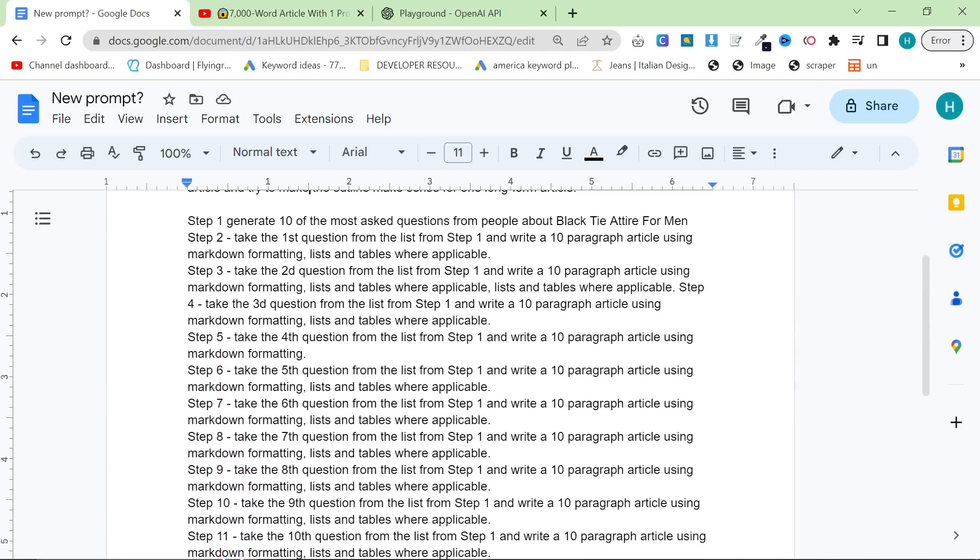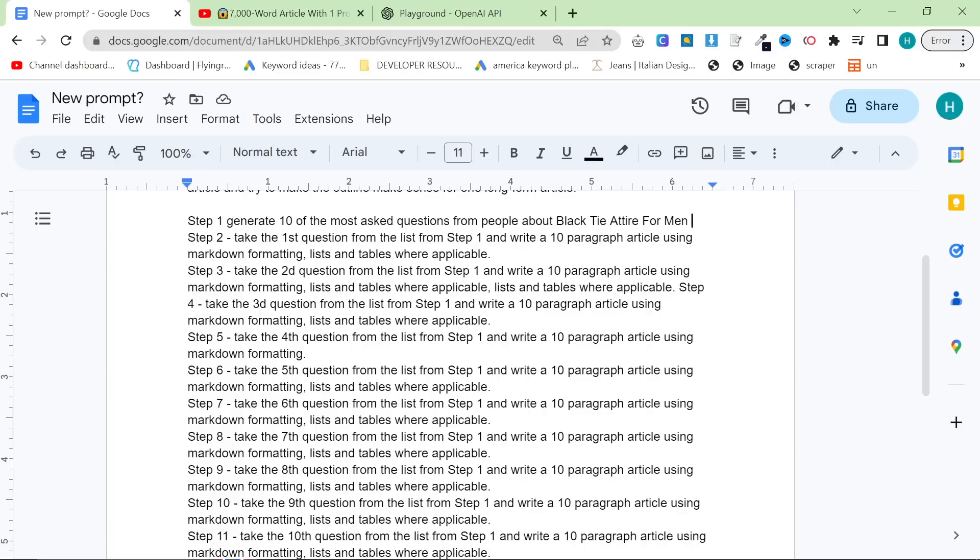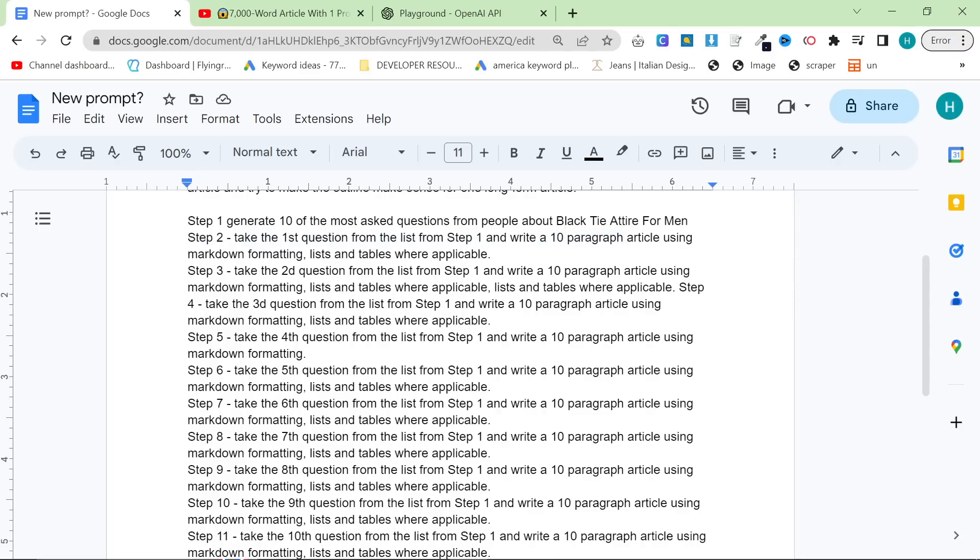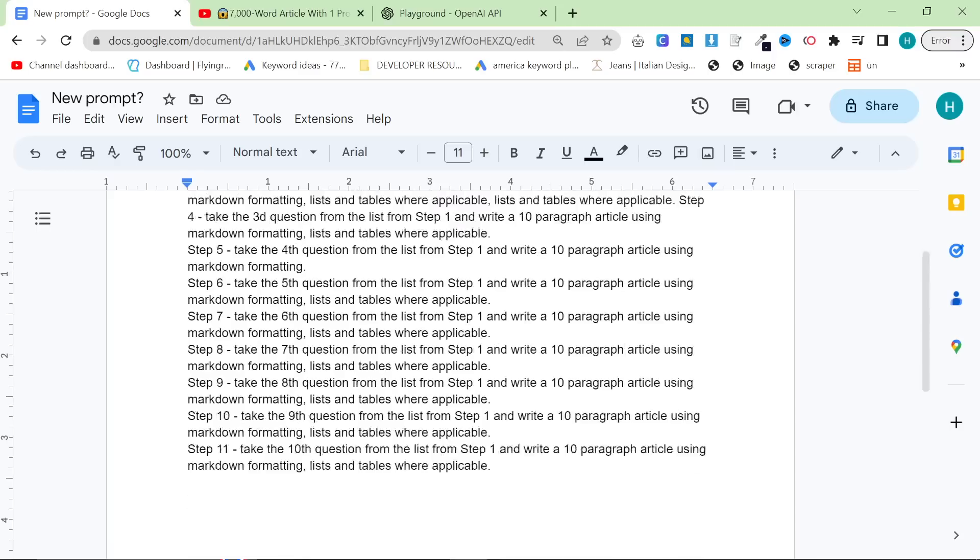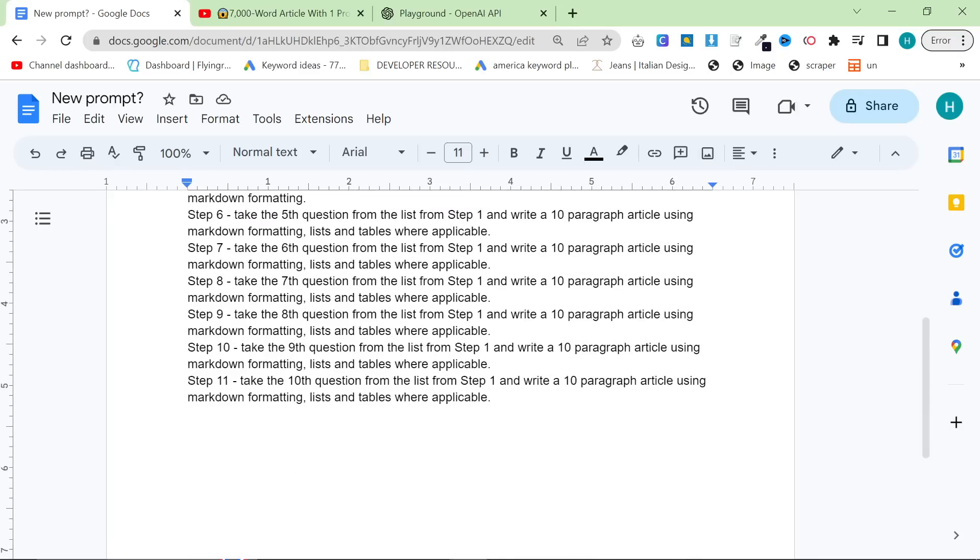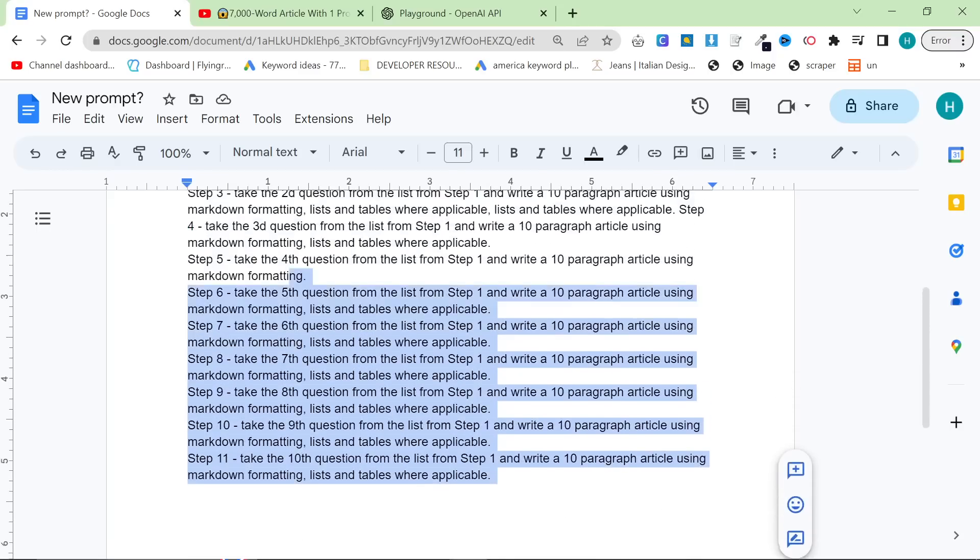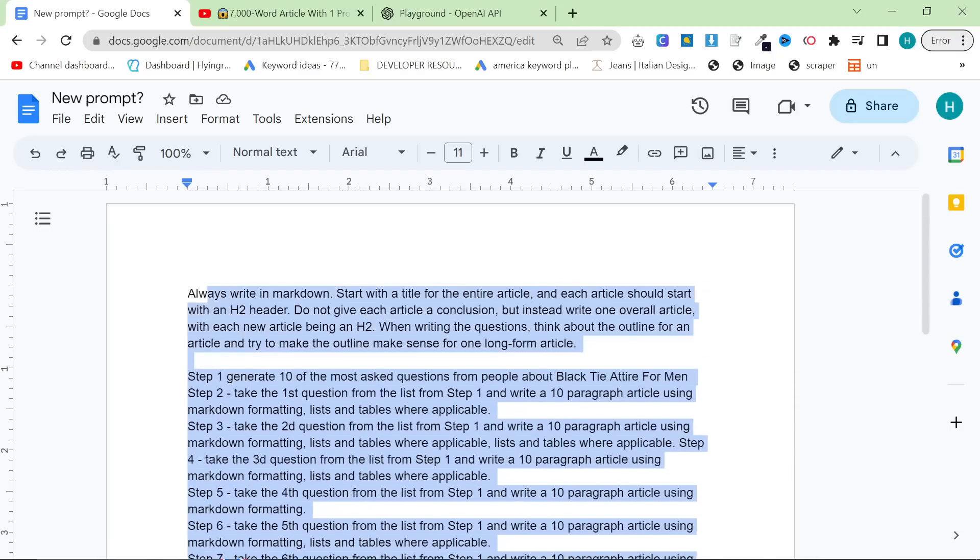So step one, generate 10 of the most asked questions from people about Black Tie at Iver Men. If you want, you can add things like make sure to think about SEO, make sure to use the most popular things. And then what it does, I change this to 10 paragraphs instead of 1,000 words because ChatGPT does not work very well with words. Step two is to take the first question from the list from step one and write a 10 paragraph article using Markdown formatting, lists and tables where applicable. And then it just repeats that over and over.